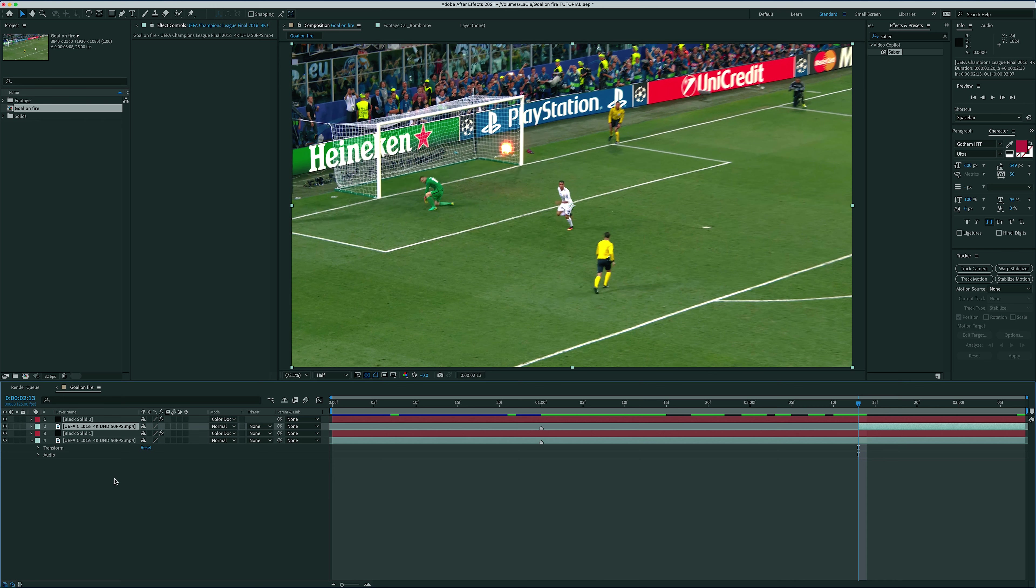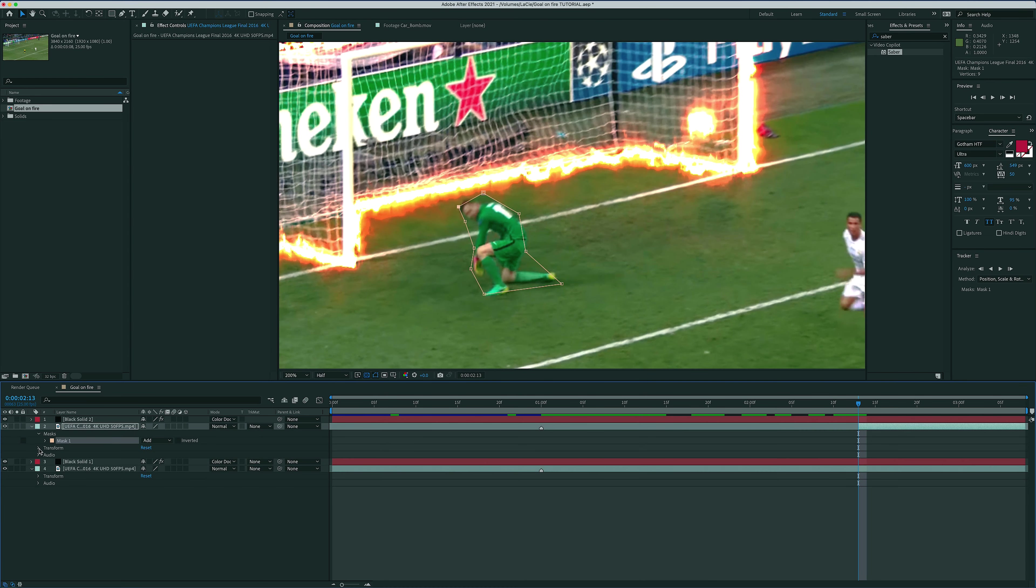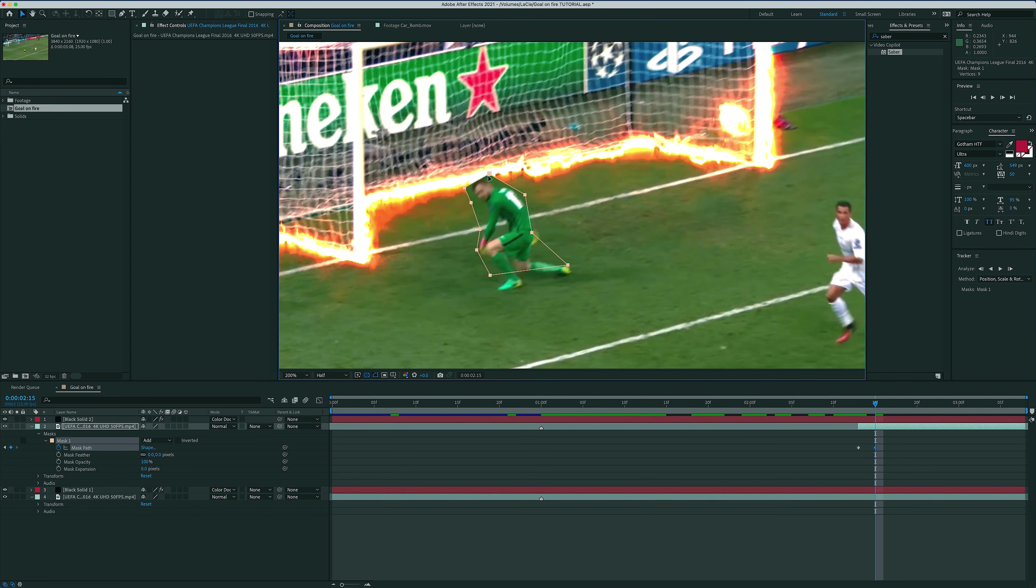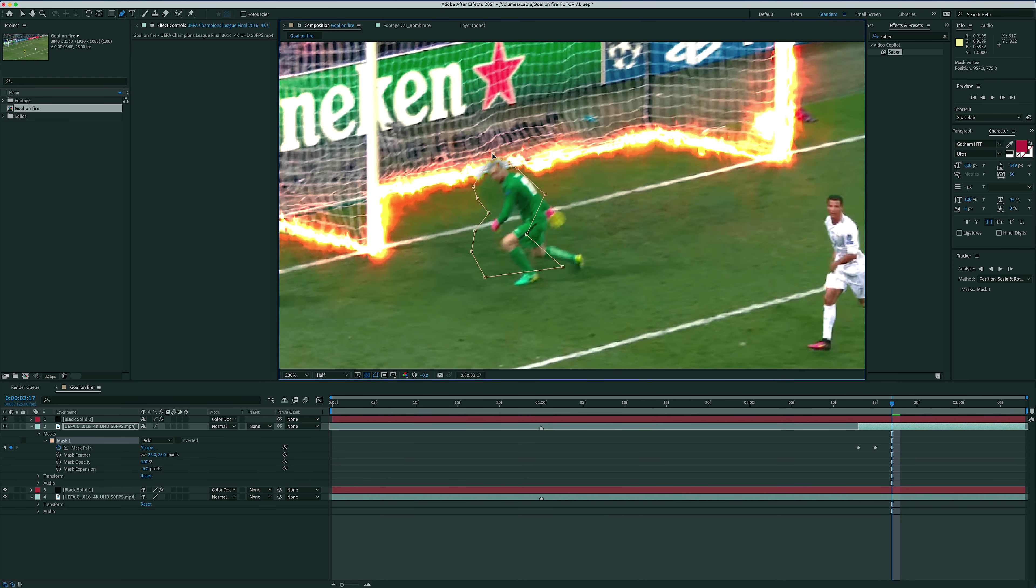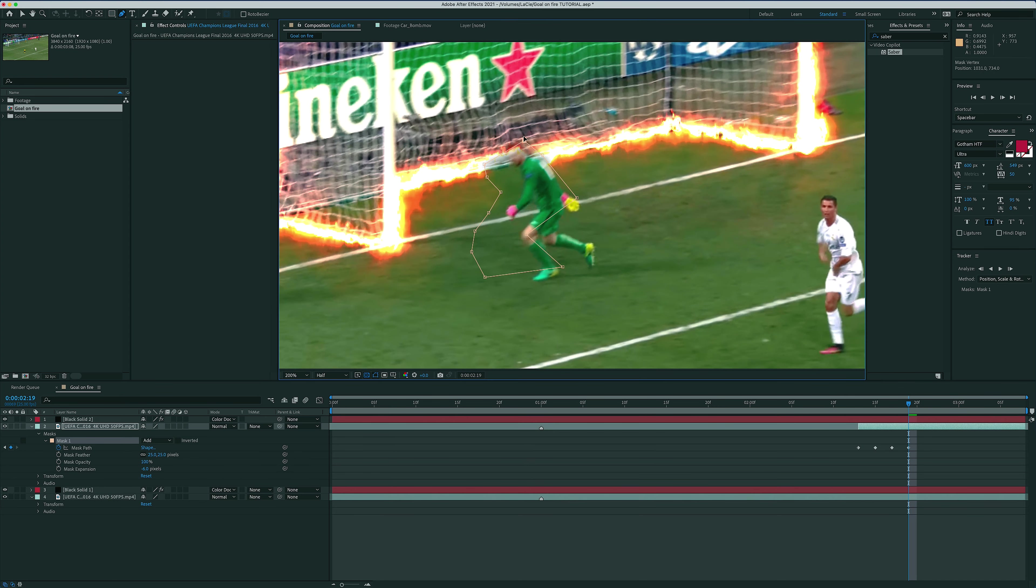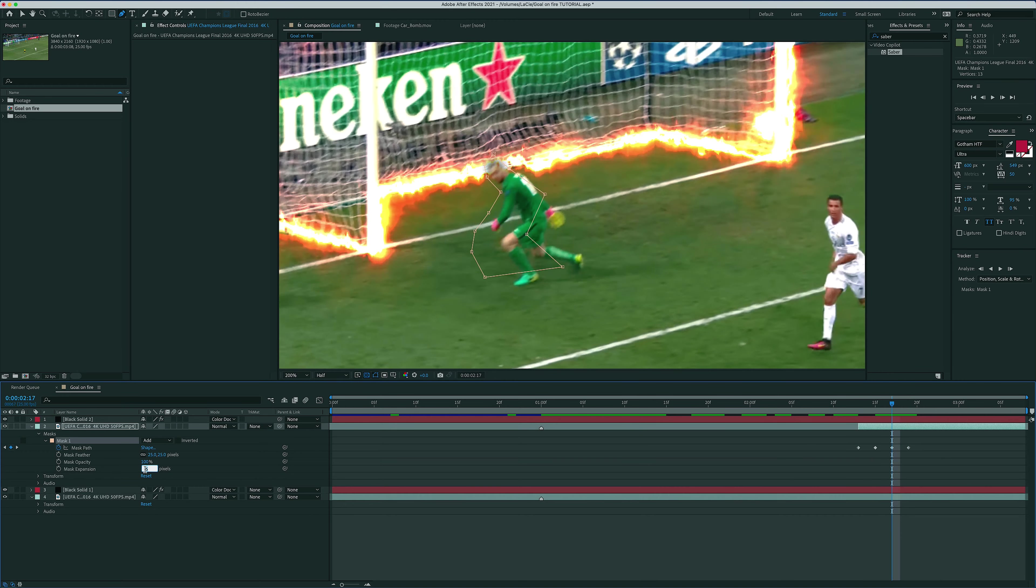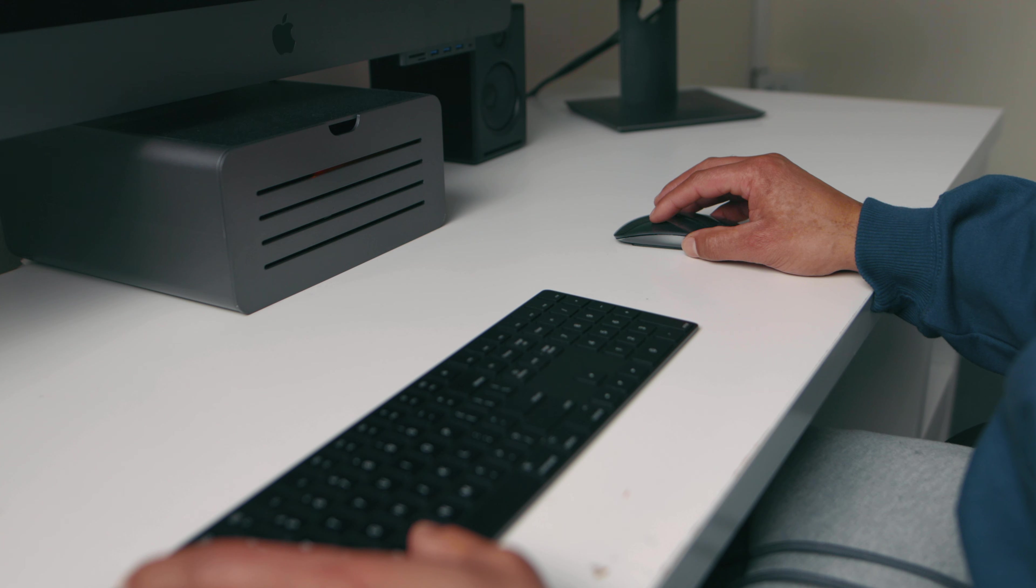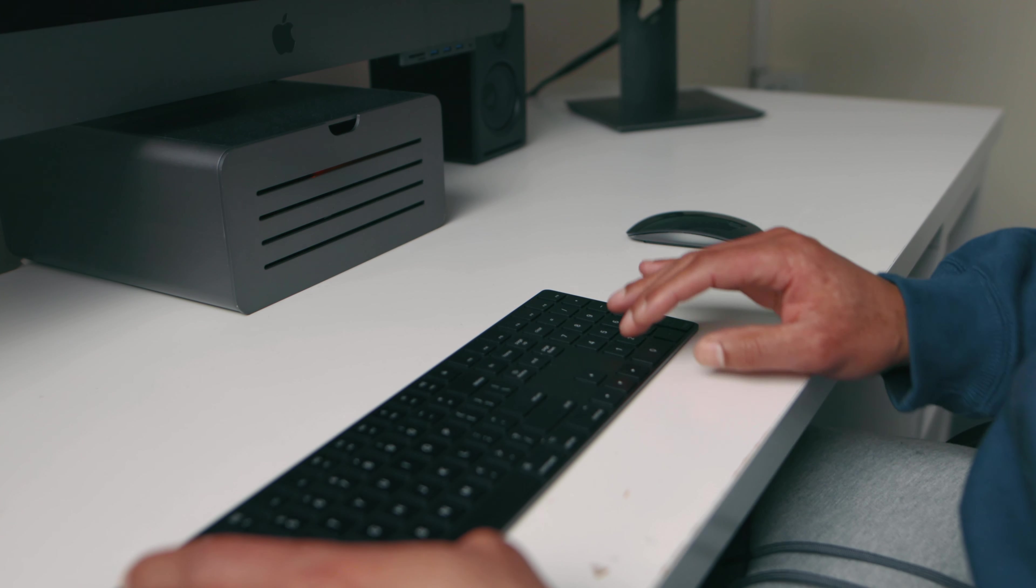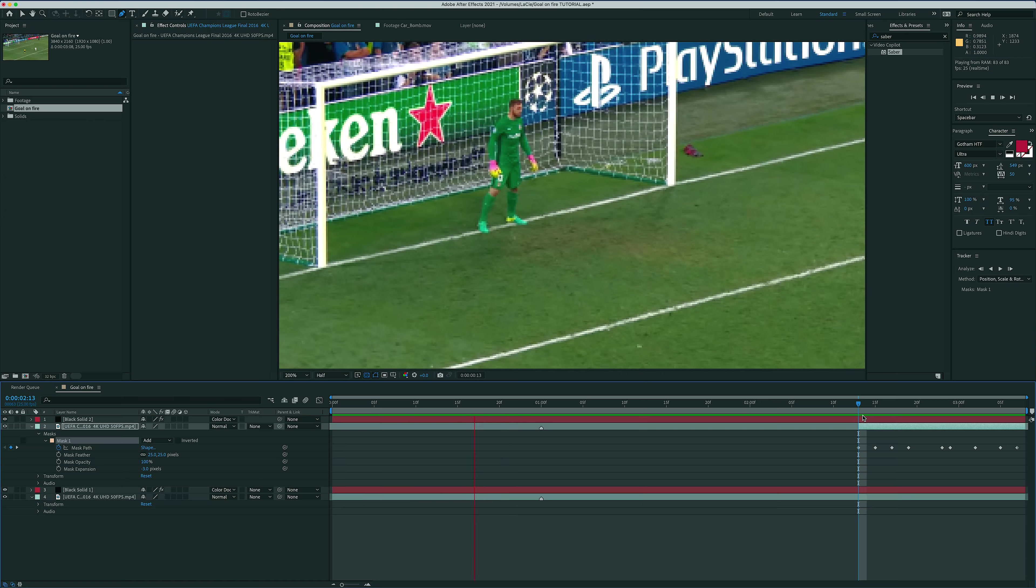Of course, make sure you are selecting the right layer, adjust the feathering and expansion of the mask as need be. And since the goalkeeper goes from a kneeling position to standing up, there's no point in using the tracker, I don't think the result would be that great, so let's just adjust the mask manually.